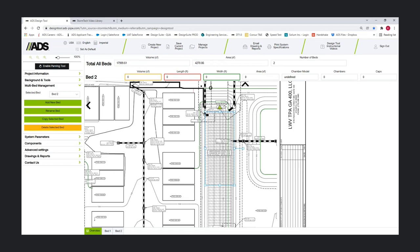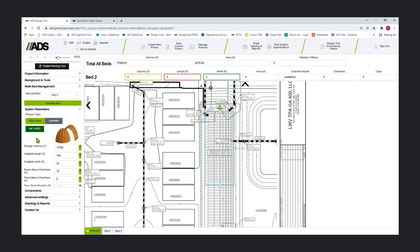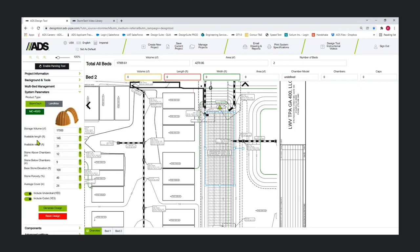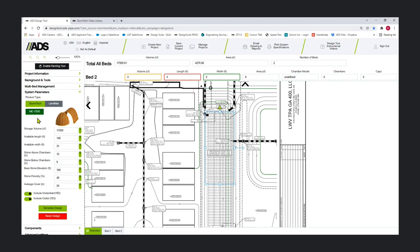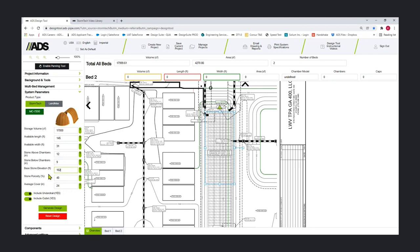We're going to design bed two using more of the components panel functionality to build out the bed. But first I need to jump into my system parameters and select a different chamber. Obviously we know this was 4500s, but we're going to swap to our newest 7200. I could enter volume length and width, but I'm just going to build this bed out a different way. Again, we would recommend if you know what the base of stone is, enter it here so that on your output it's more accurate.